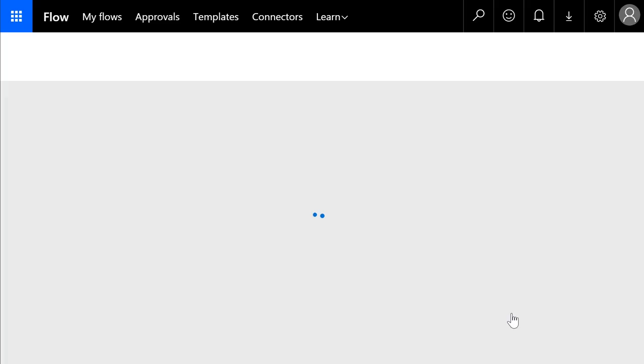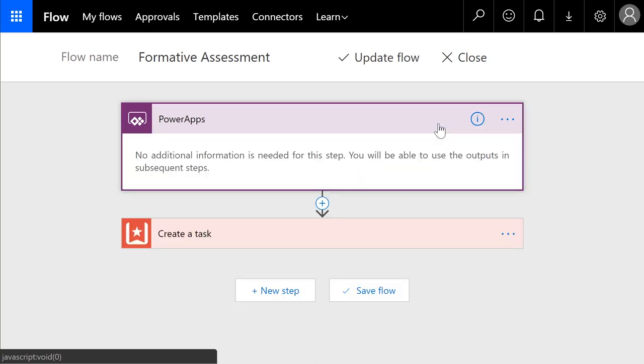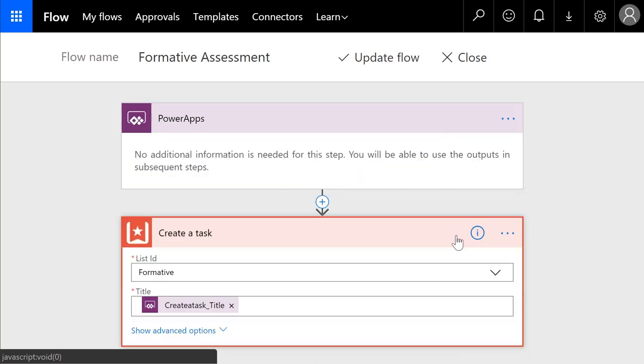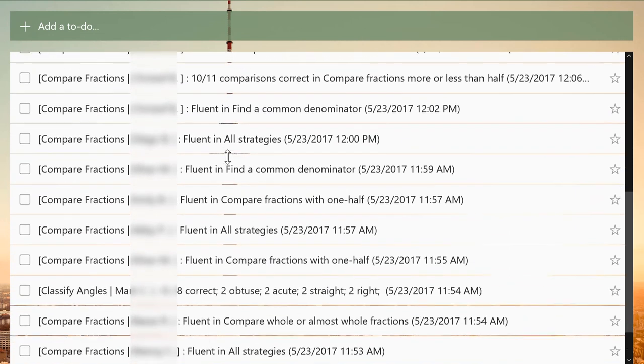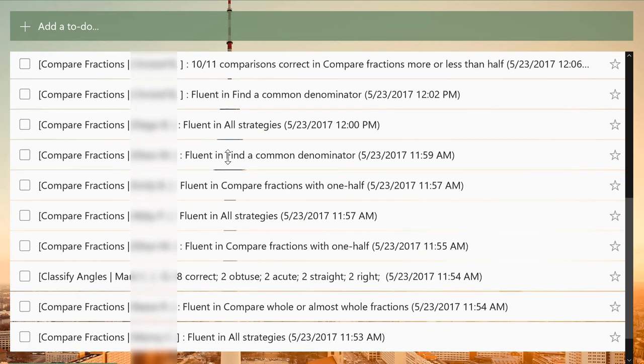This is done through Microsoft Flow, which allows app developers to connect to a list of all these different sources. In my case, I'm sending a task to Wunderlist. As teachers, we know what our classroom needs, so let's make it. If you know Excel and PowerPoint, you're already halfway there. So come find me as Mr. Dang on the PowerApps community forum and let's make apps together.